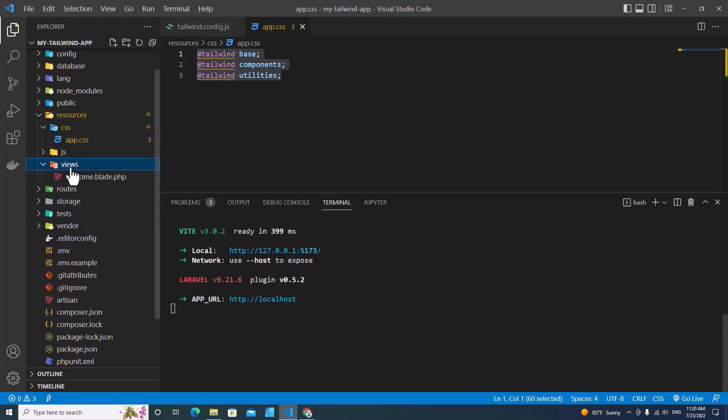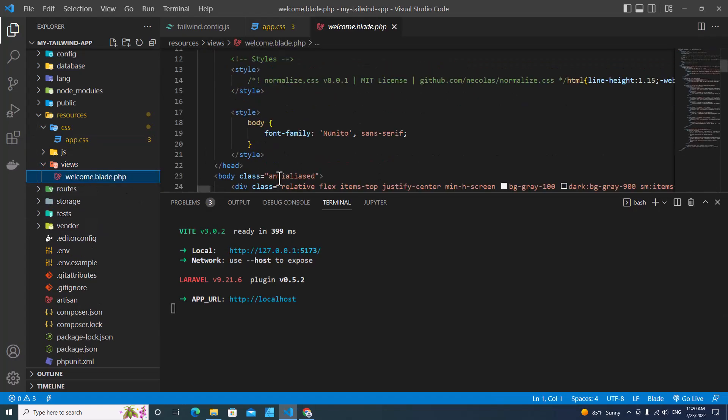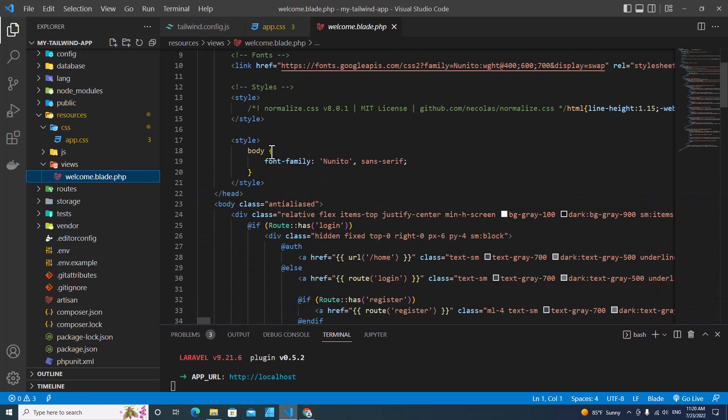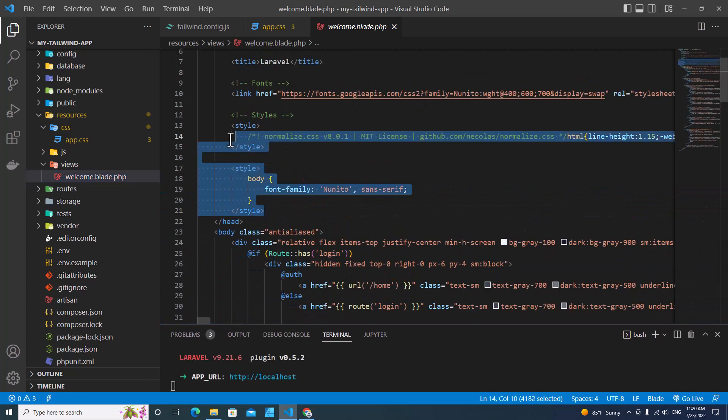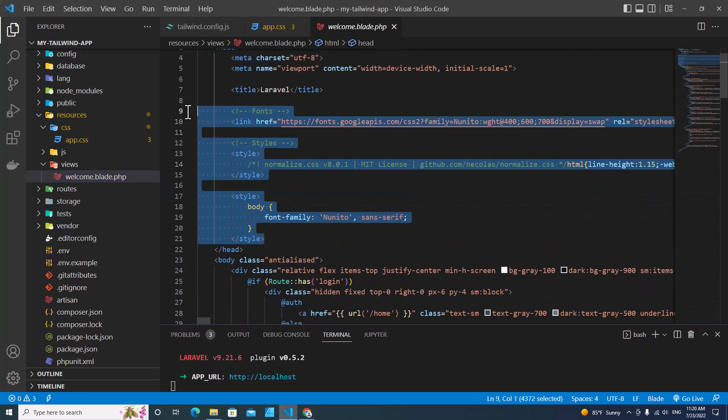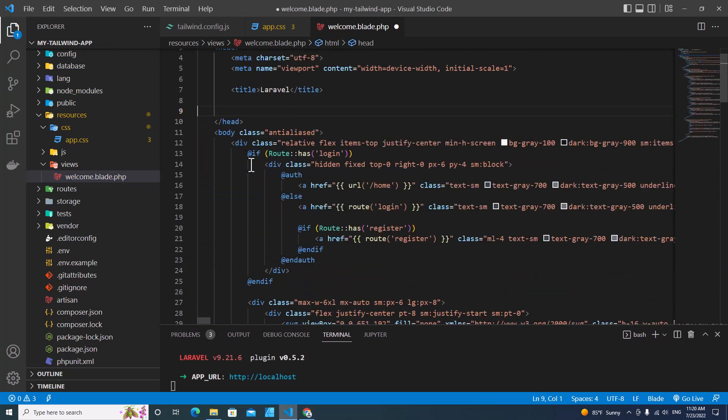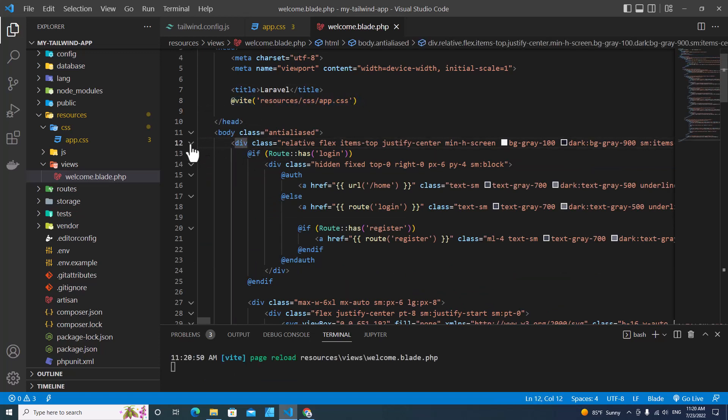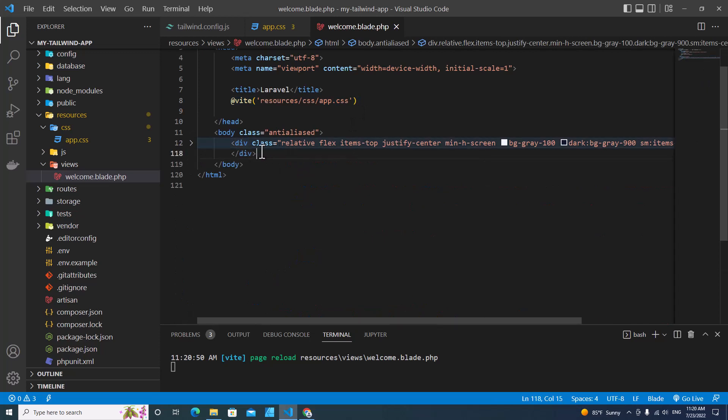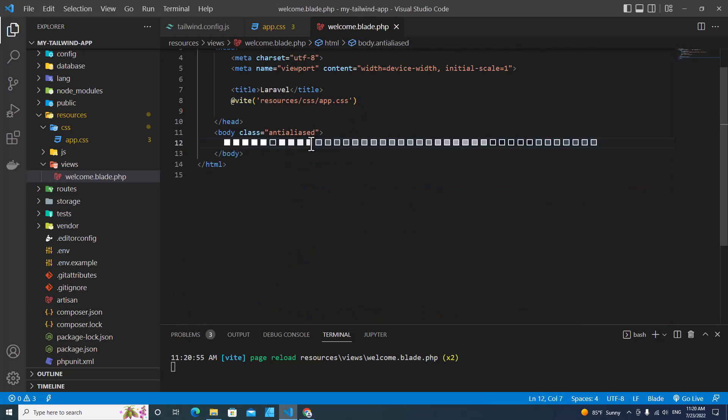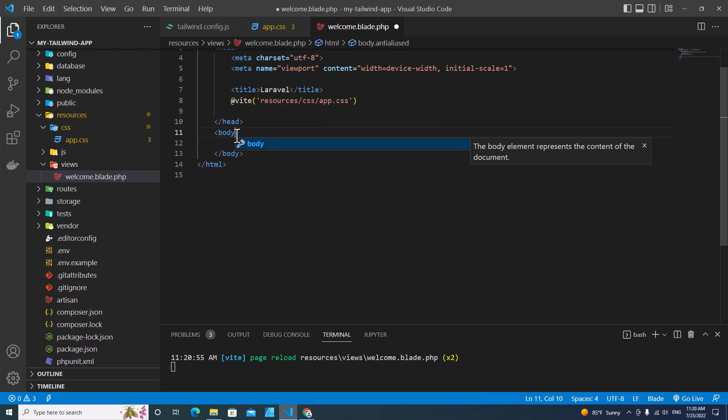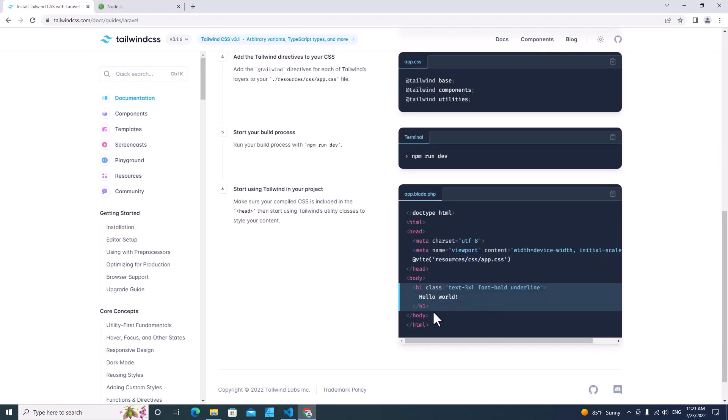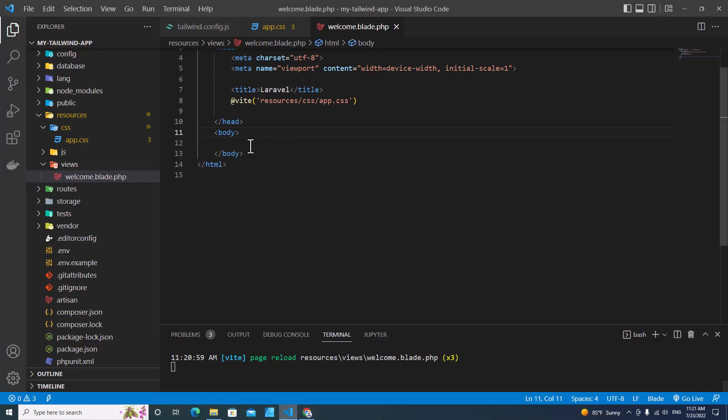Then go to welcome. This is default CSS. I will remove all default content. Remove this and paste Vite over here. Let me hide this and remove this one. I will remove class from body.